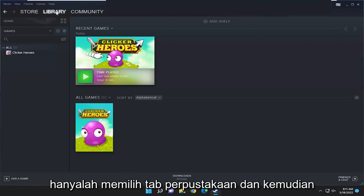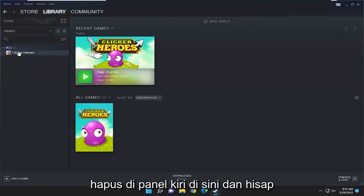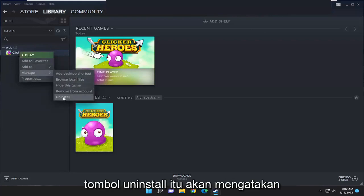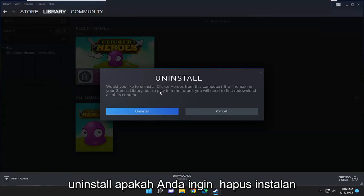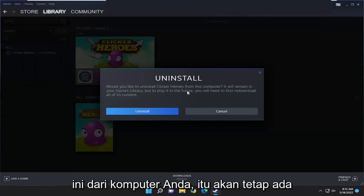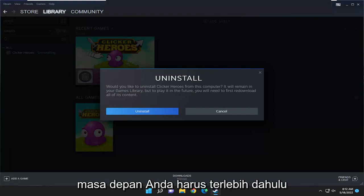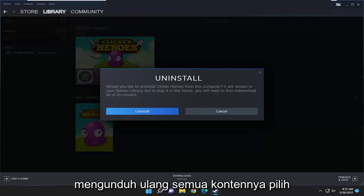All you have to do is just select the library tab and then right click on the game you want to remove on the left panel, select where it says manage, and then select the uninstall button. It's going to say: would you like to uninstall this from your computer? It will remain in your games library, but to play it in the future you will first need to re-download all of its content.